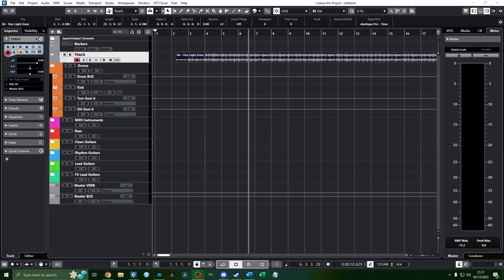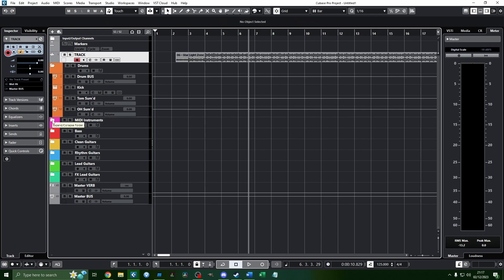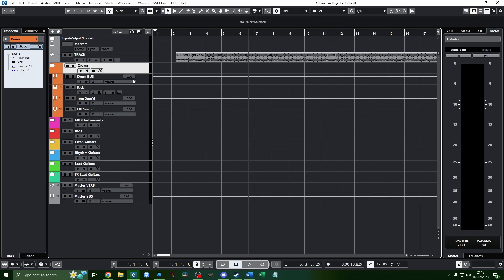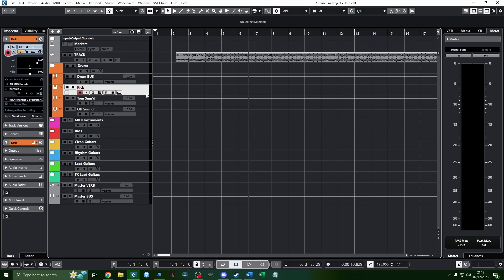How's it going everyone and welcome to week three of my recording guide tutorial series. This time we are going to take a look at creating a template for getting straight into recording, choosing a drum sound and mixing it a little bit, and choosing the song that you want to do. So let's start out by looking at how you make a template.